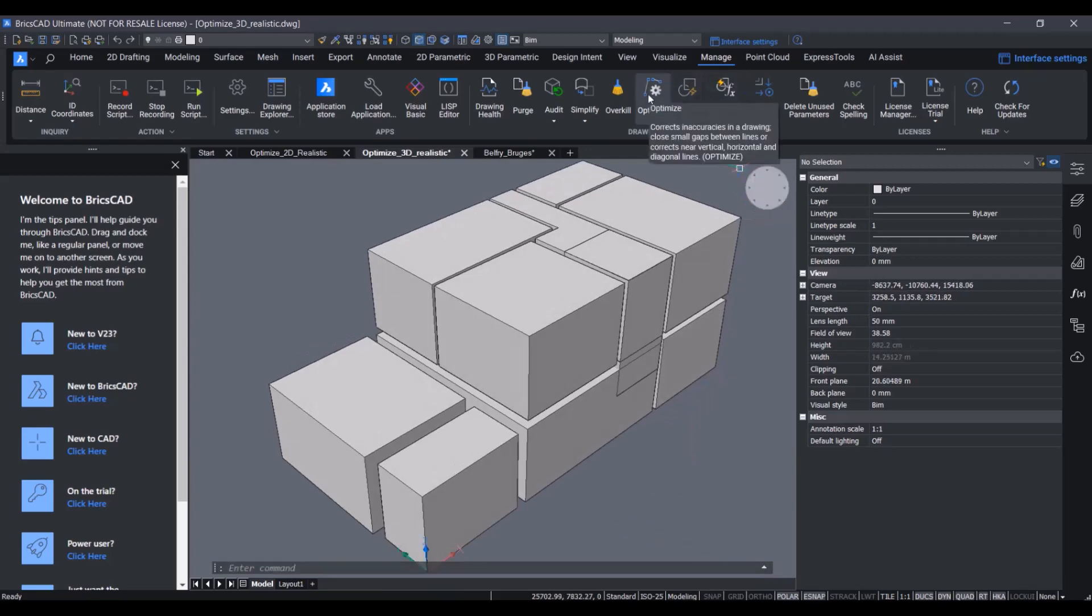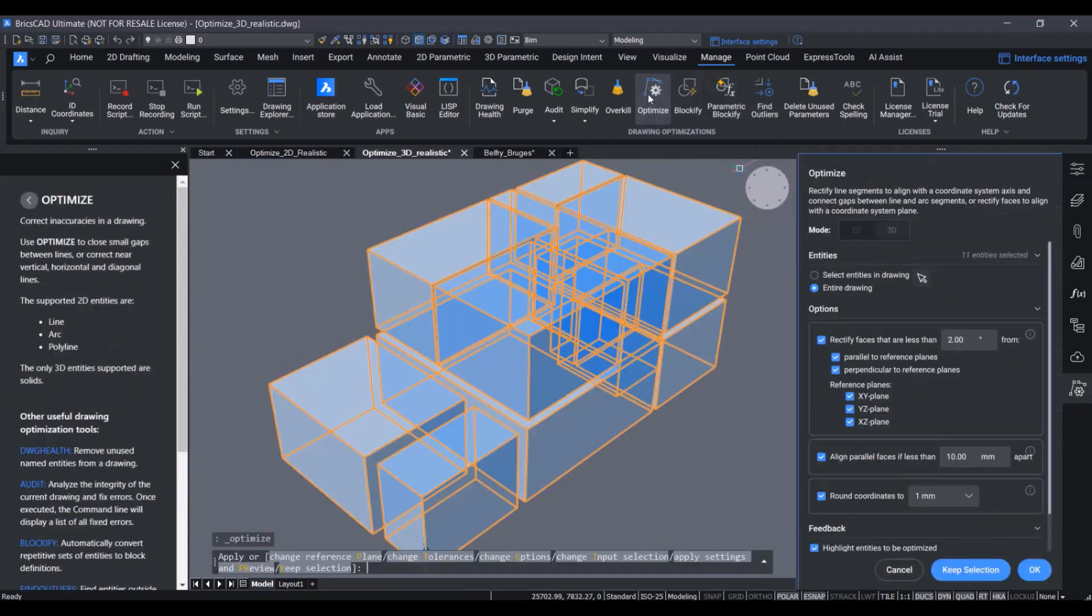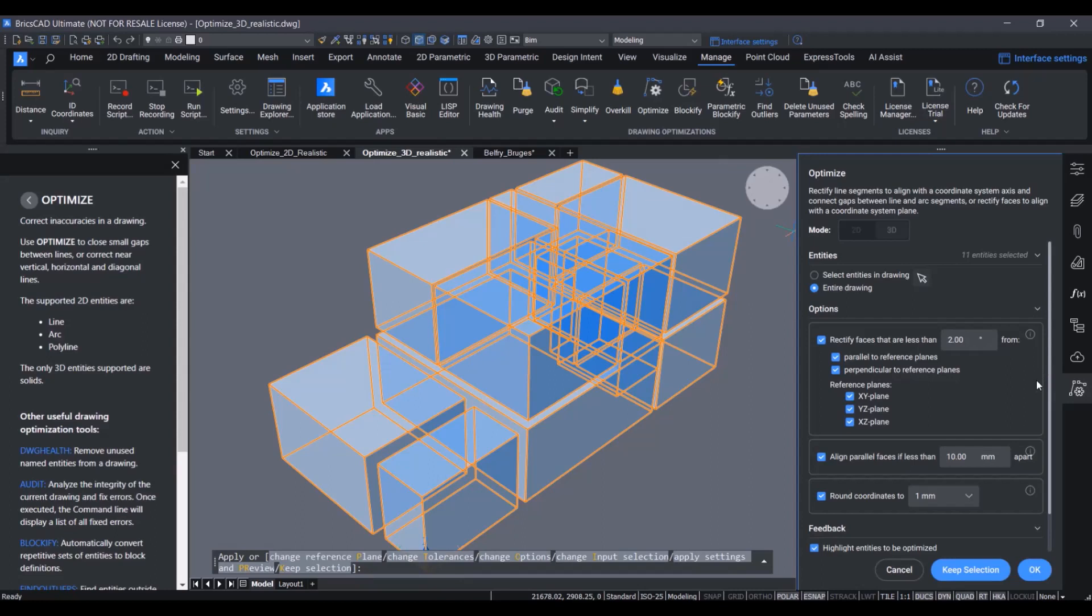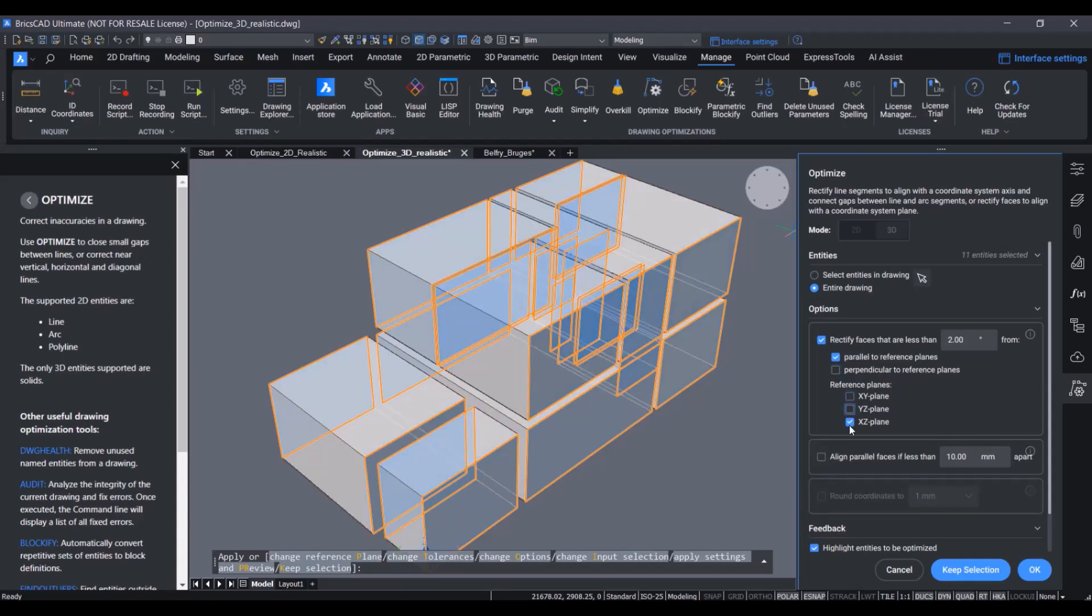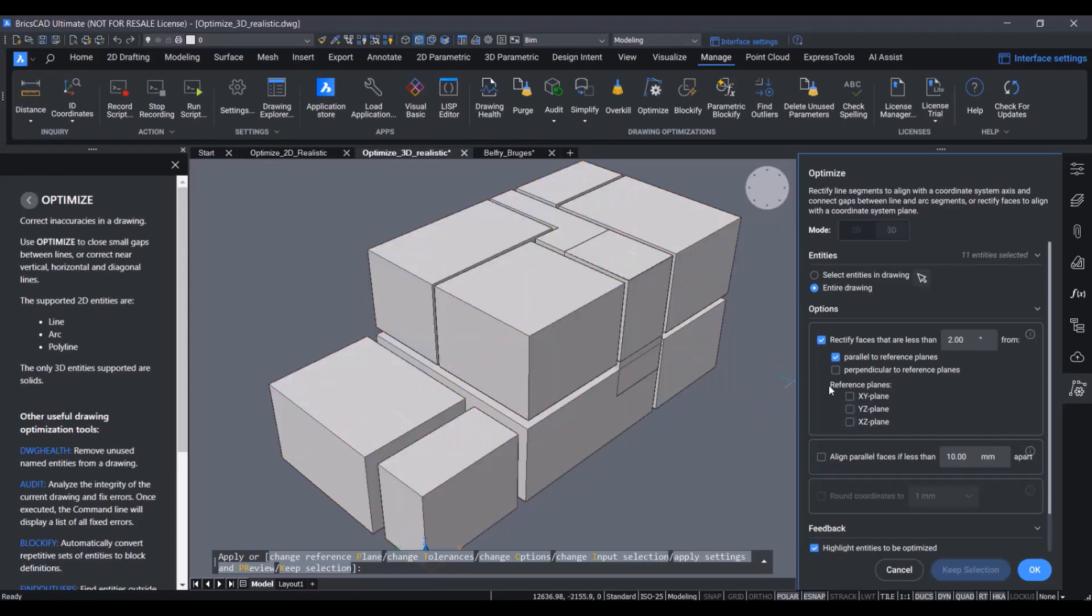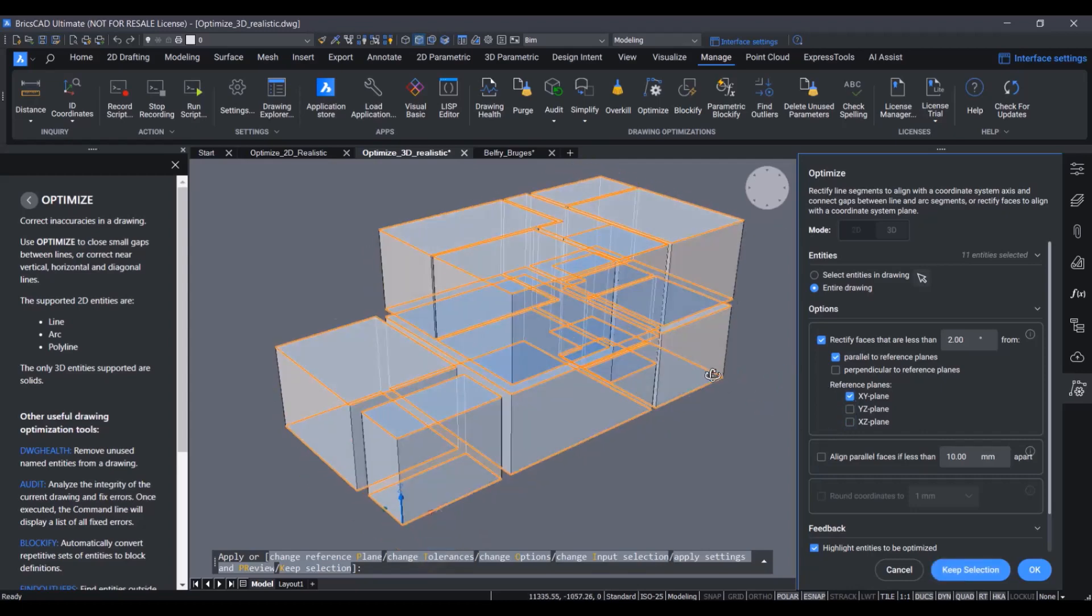Optimize has also been improved in the 3D mode. You can see here the same UI overhaul has been done. The options and the settings are nicely grouped for logical operation. Like this, we can simply say that we only want to straighten phases which are parallel to the XY plane.